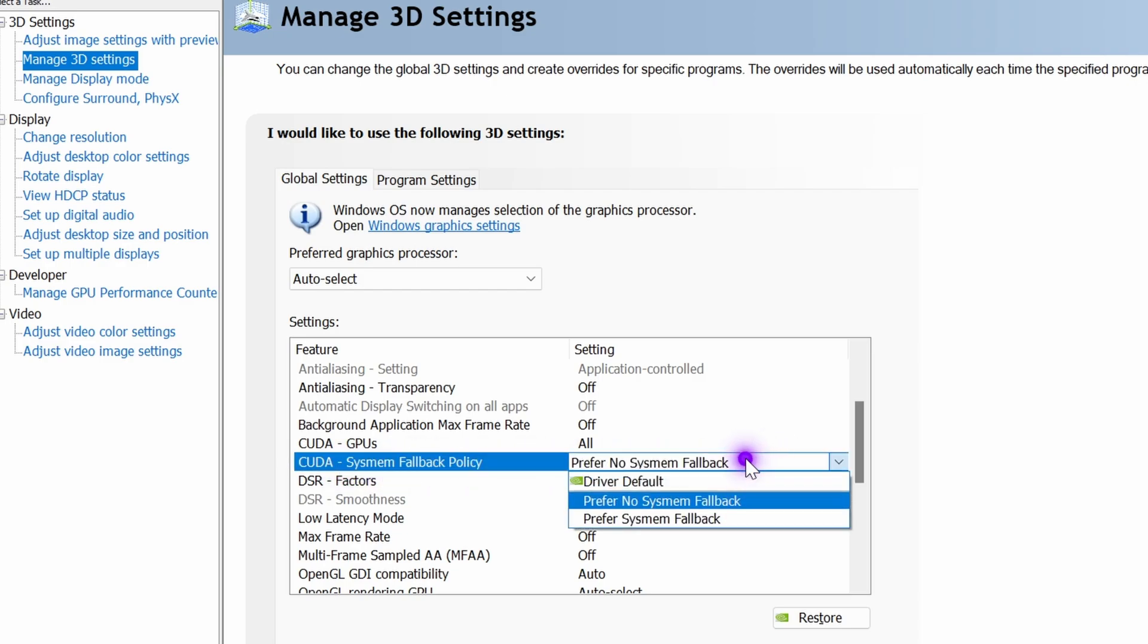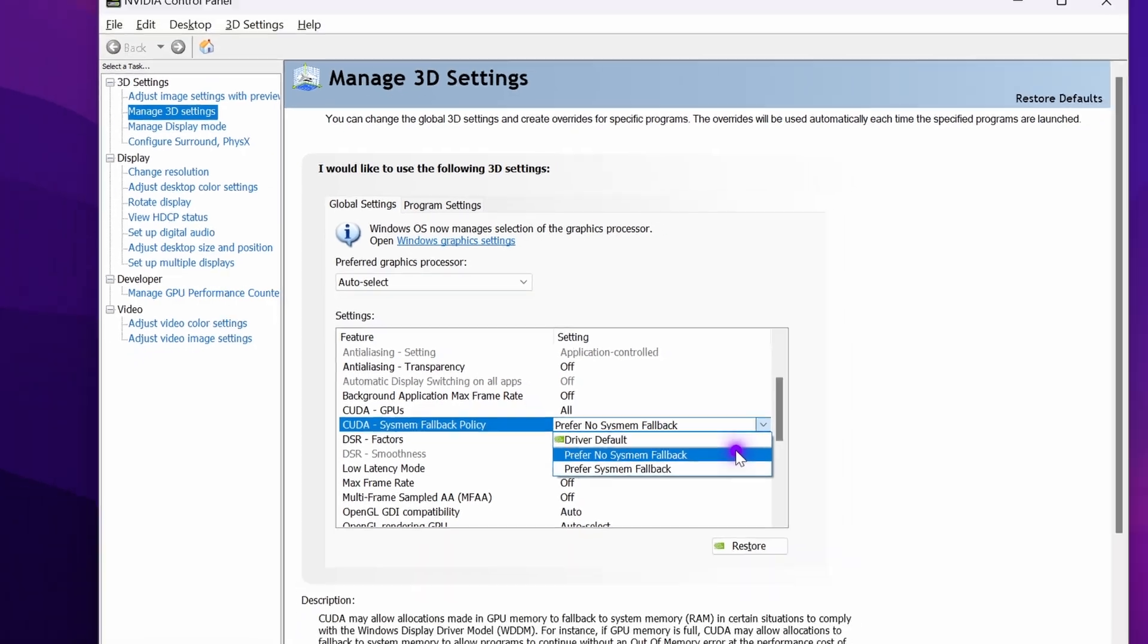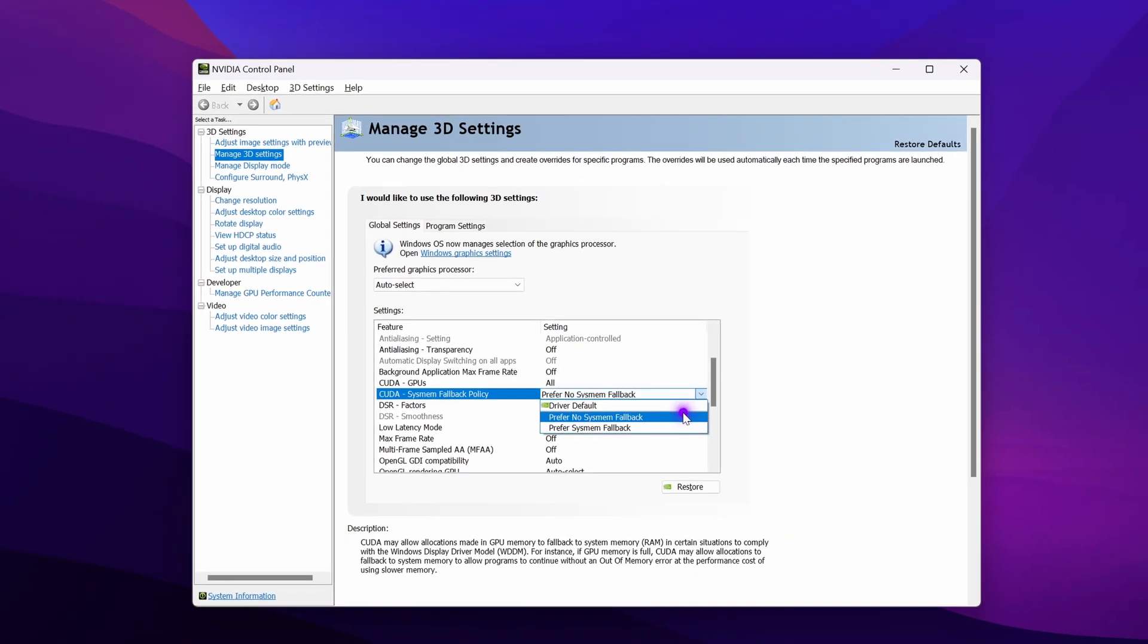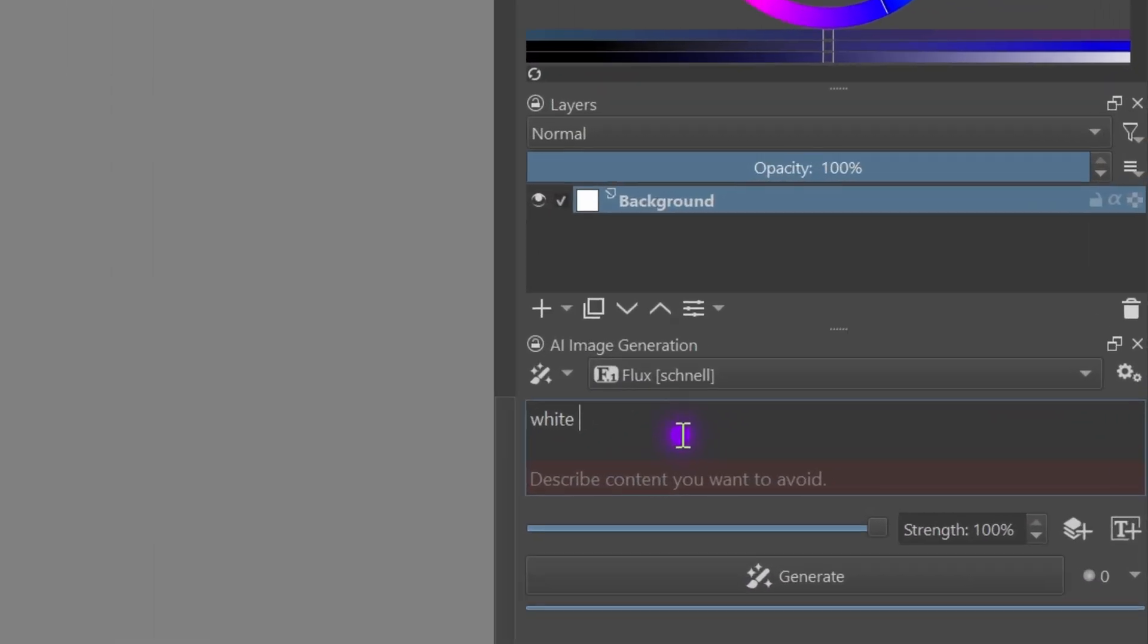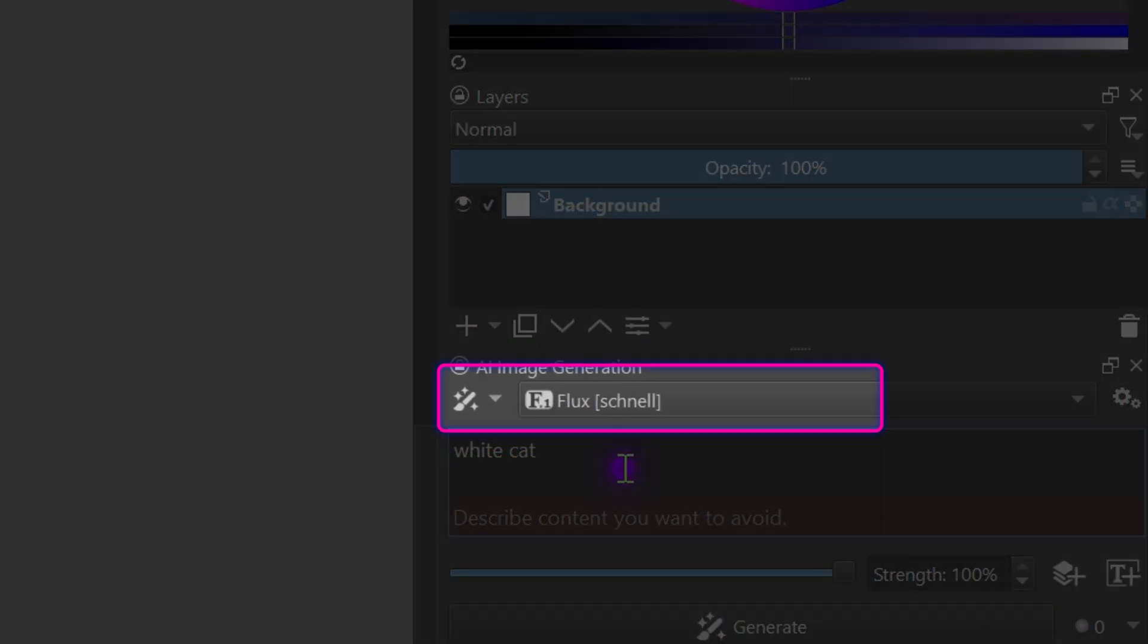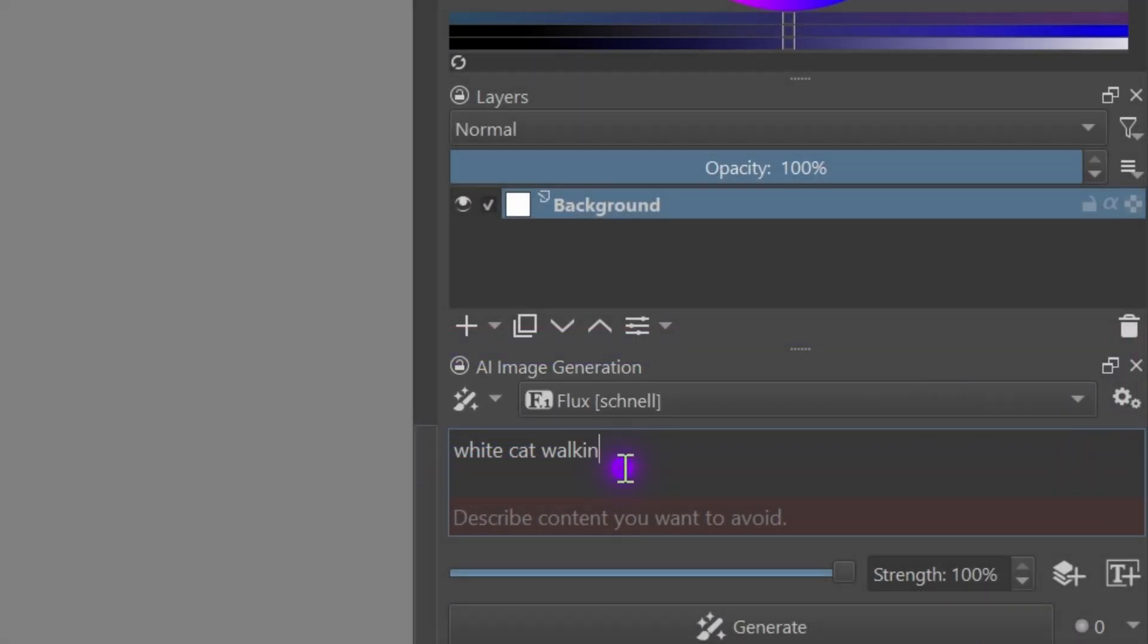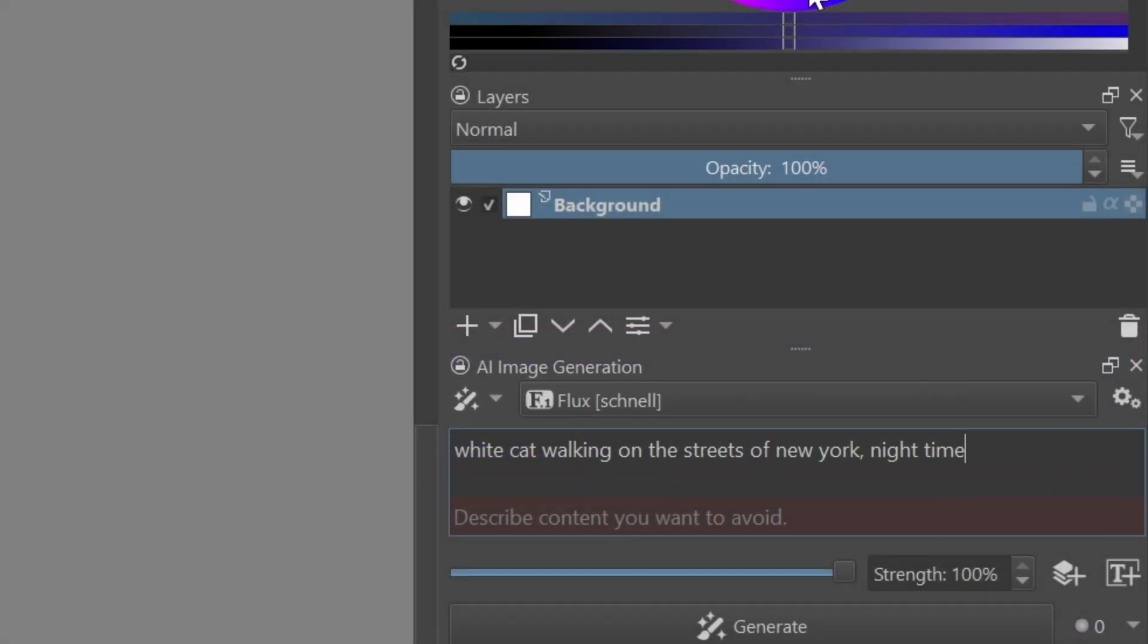In my case this did help speed up the generation using the flux model. It took a little bit of time but we are now ready to use the flux model. Make sure you set the style to flux and then enter a prompt.